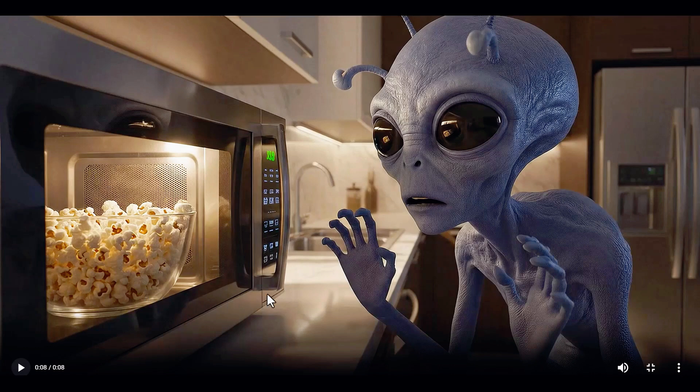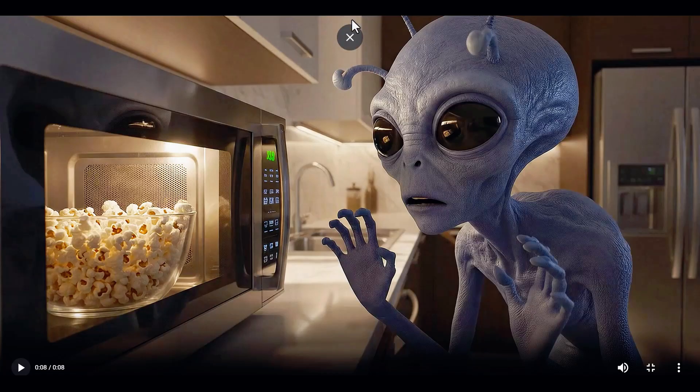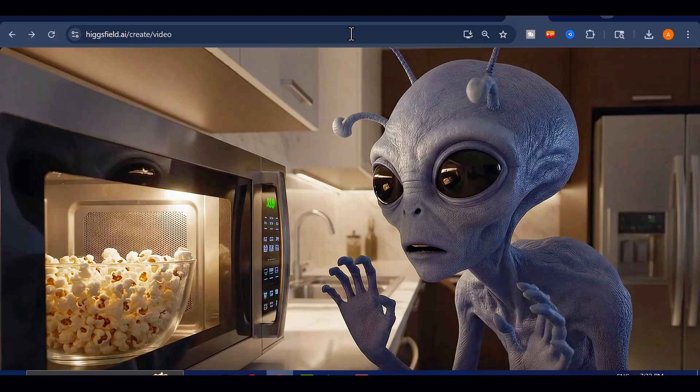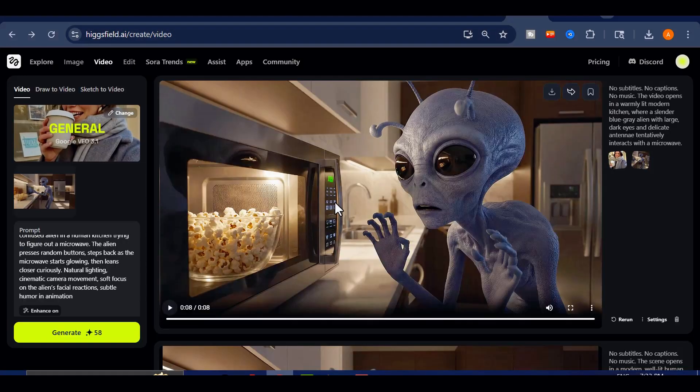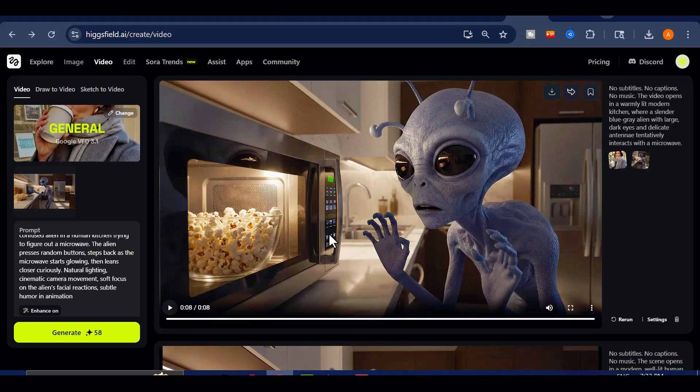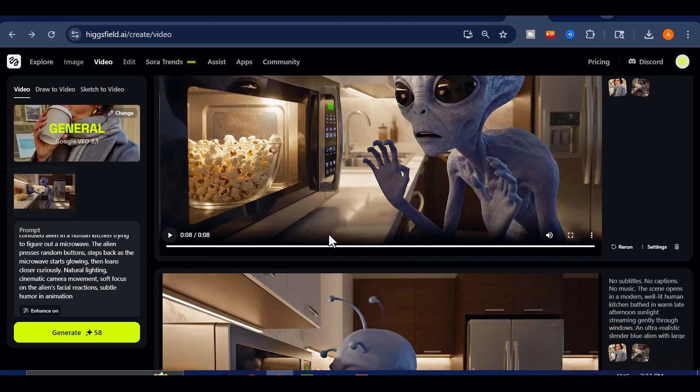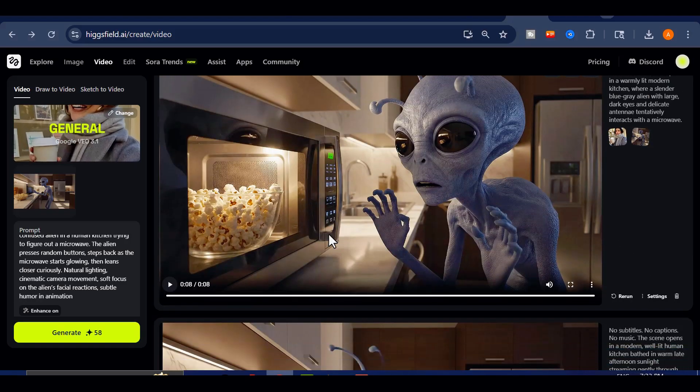This version immediately feels more refined. The alien's teeth have subtle imperfections, giving him more realism, while the skin texture carries a natural depth. The light reflections in his eyes make the whole shot feel alive.